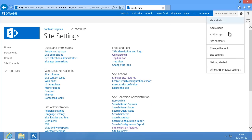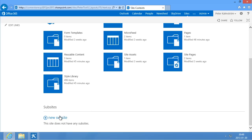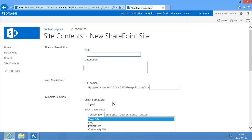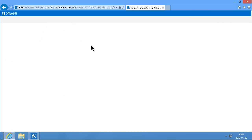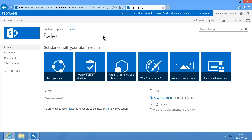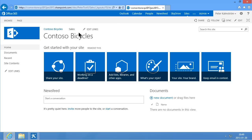Now I'm going to create the subsites. I'm going to start by creating one sub-site, and I'll do that by going into site contents — not adding an app in this case, but instead I'm going to add a sub-site. New sub-site there. So I'm going to start by creating the sales site. That's going to be a team site, and I'm going to use the top-link bar from the parent site. Now I have two sites: one called Contoso Bicycles, which is the root site of my site collection, and then a sub-site called Sales, which is for the sales department.